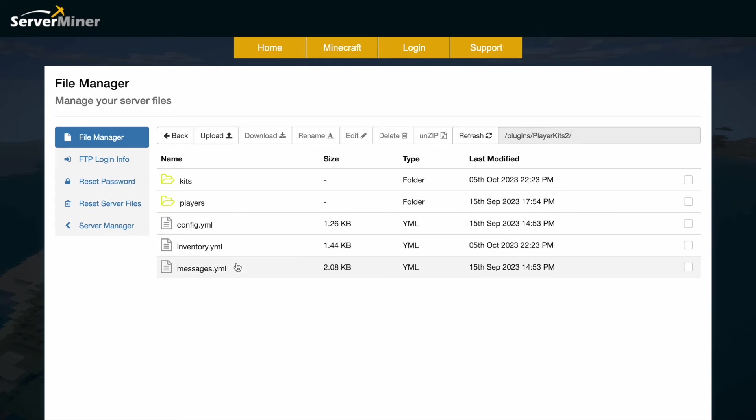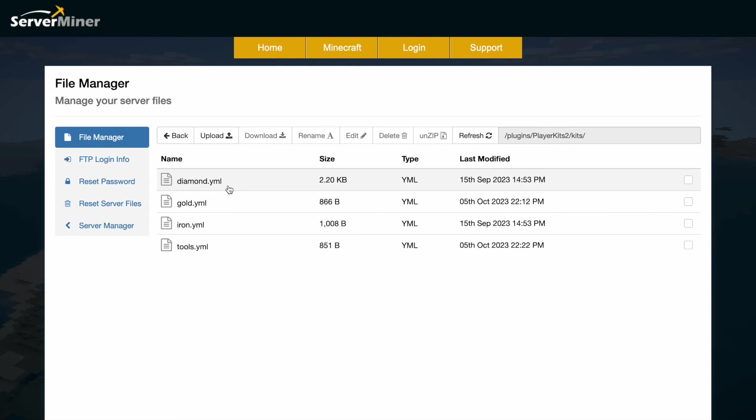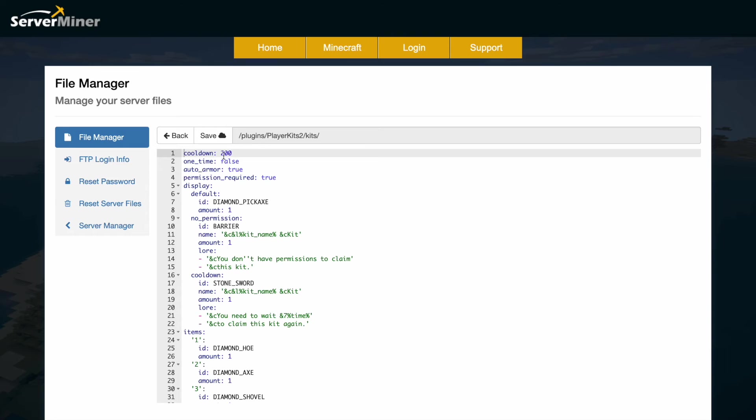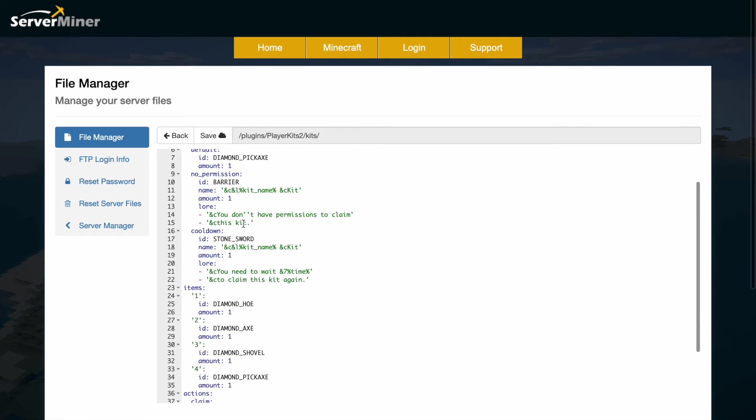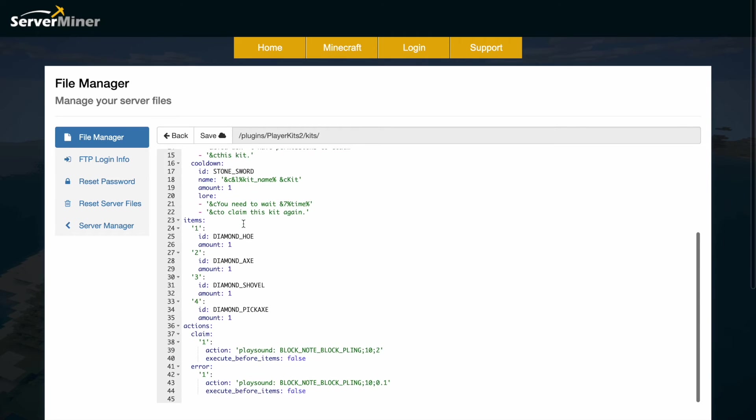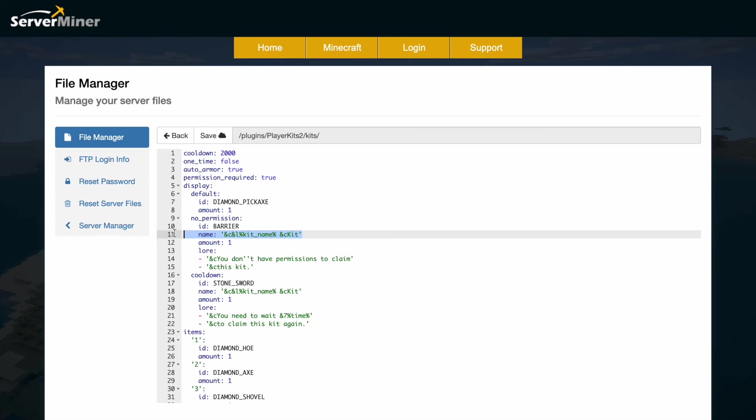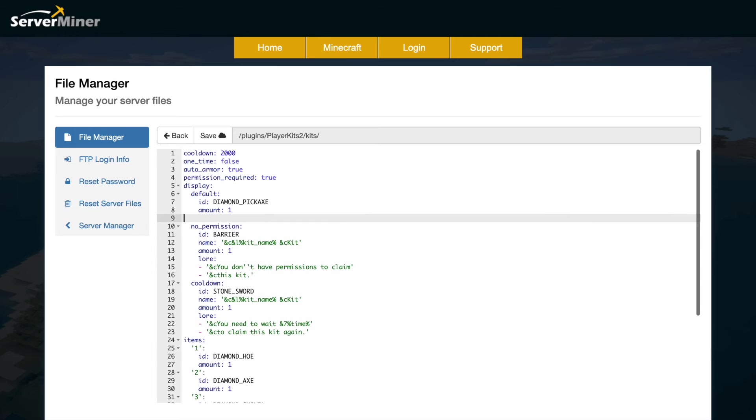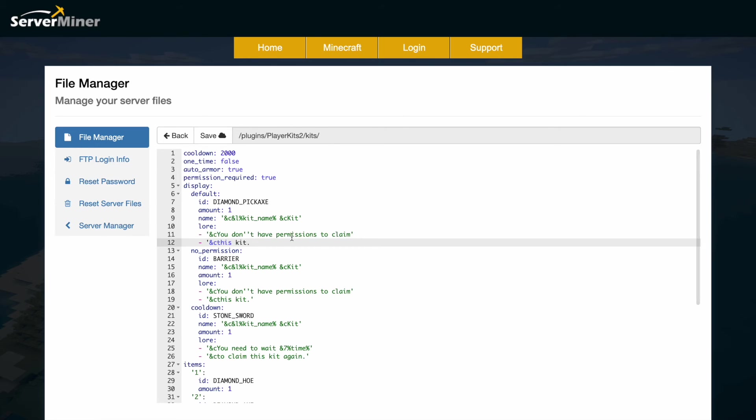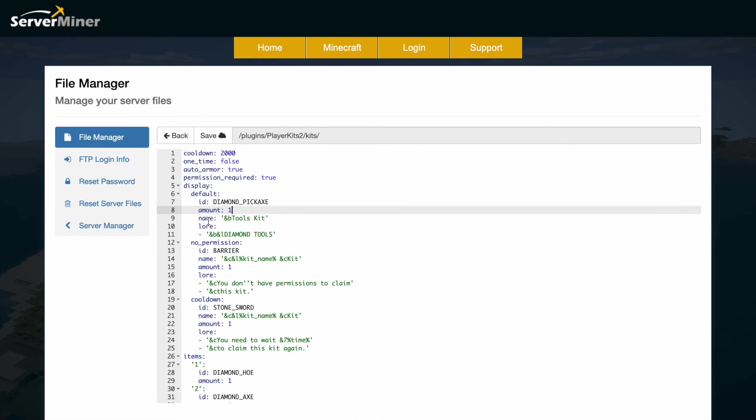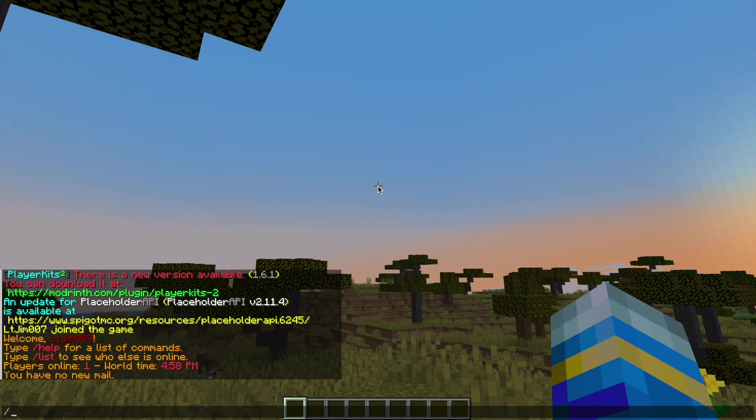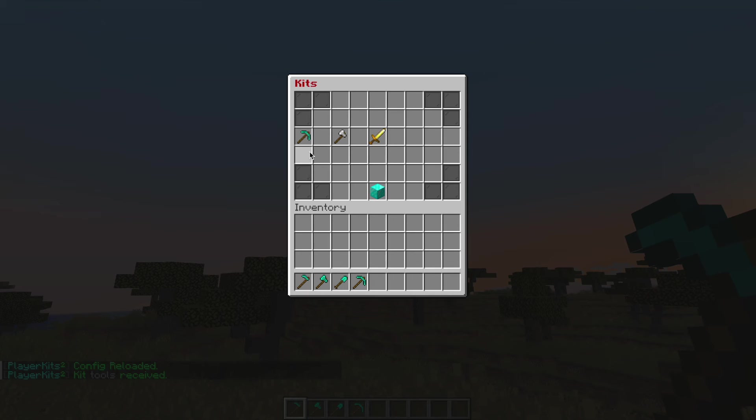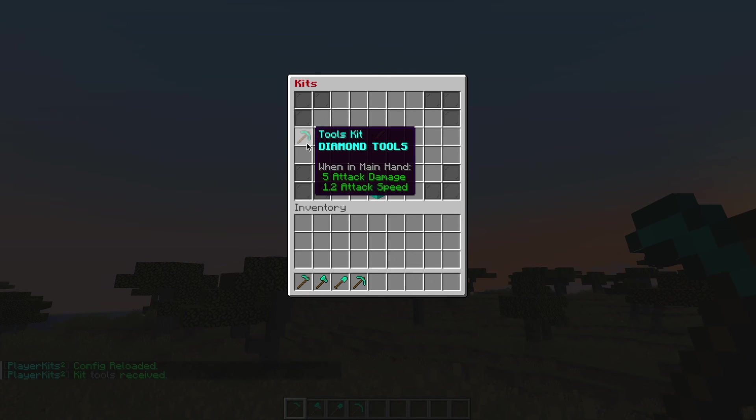You don't really need to touch the inventory or messages.yml. The main thing is going to the kits folder and then each kit you create is a separate YML file. We can go into tools, the one we just created, and then you can see that it has pretty much all the same stuff that we saw in the GUI which you can obviously edit. If we scroll down a little bit we can see the items. So then what I'd recommend is changing the display and we can simply copy and paste the name and paste that in there, and then we're going to grab the lore as well, paste that down below. We can just edit this a little bit. I've got the name and the lore here, we can save this and then in game we can do /kit reload and do /kit. There we go, you can see we have changed the name, it looks very nice now.